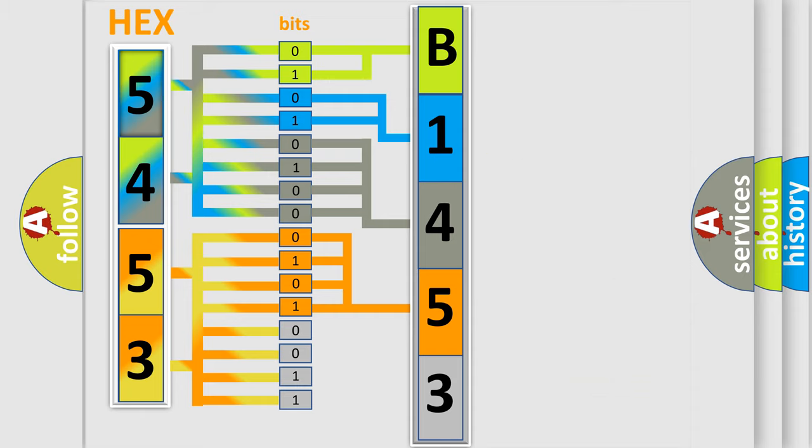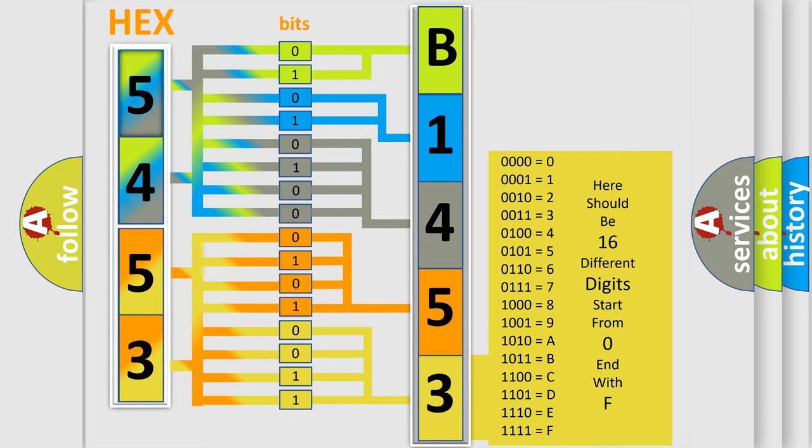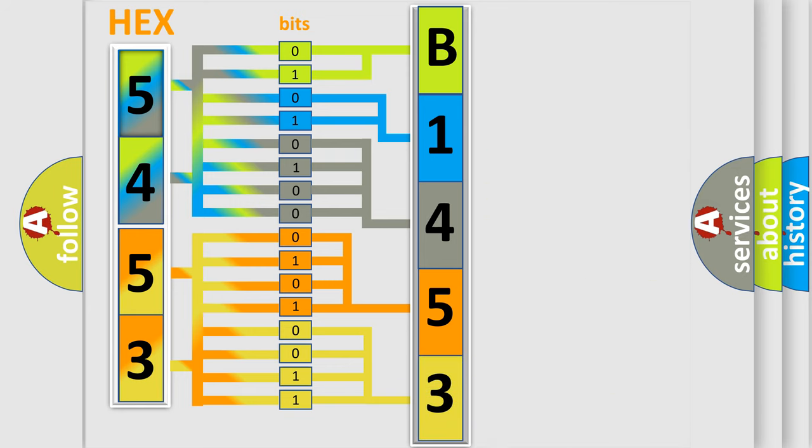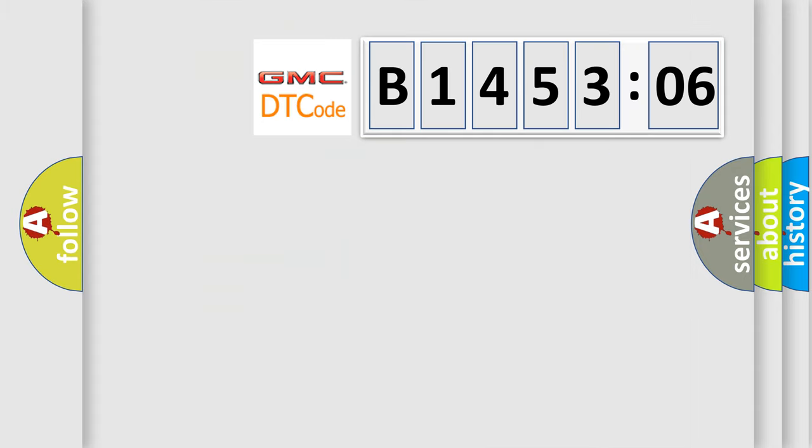A single byte conceals 256 possible combinations. We now know in what way the diagnostic tool translates the received information into a more comprehensible format. The number itself does not make sense to us if we cannot assign information about what it actually expresses.